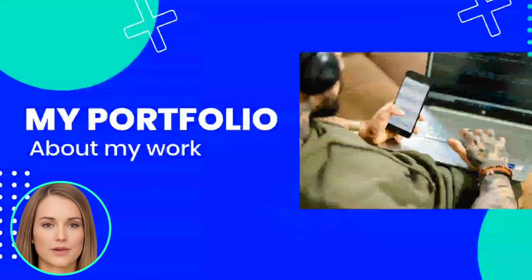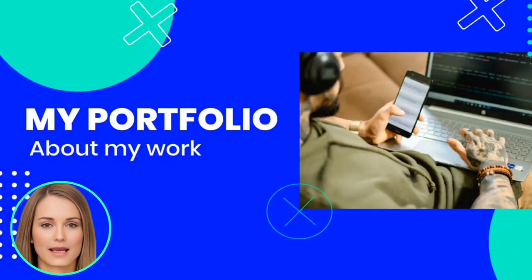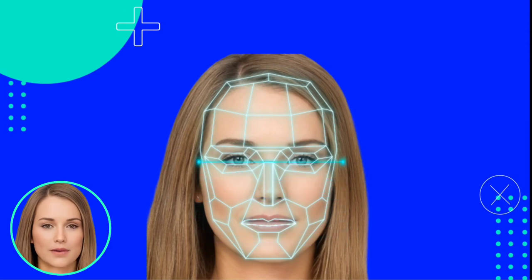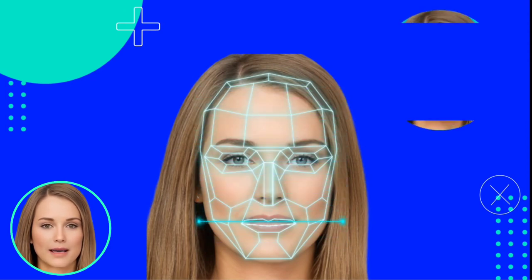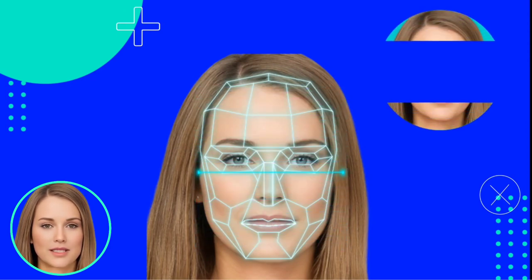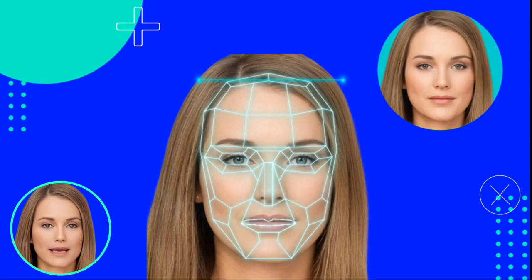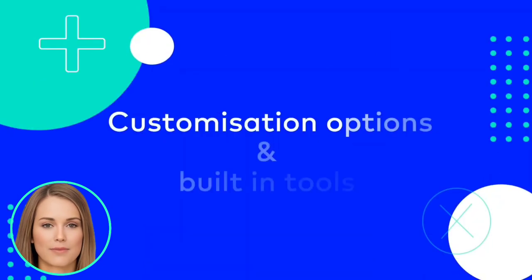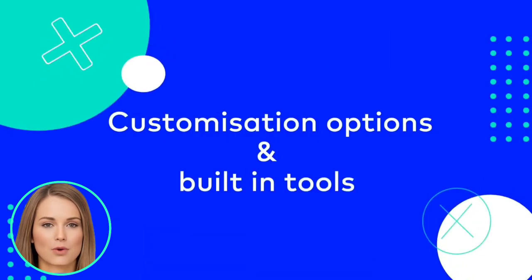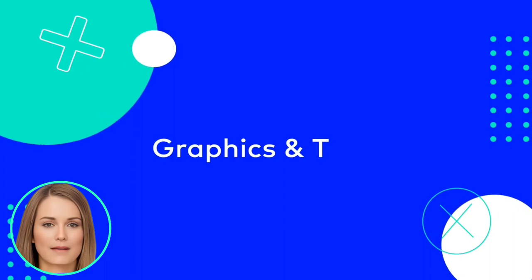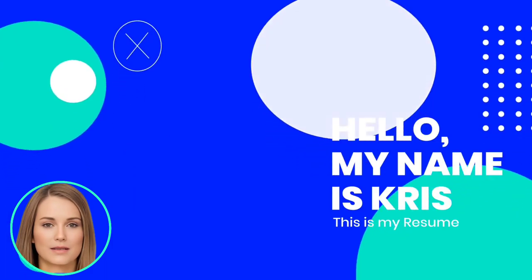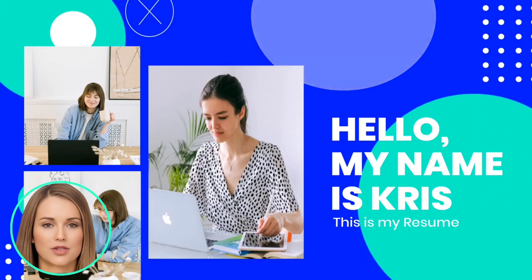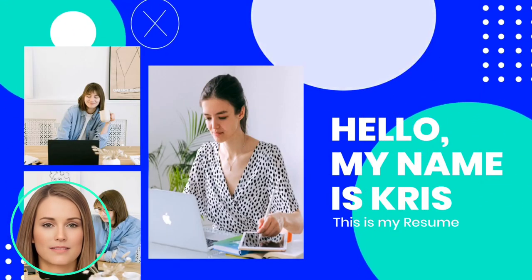Have you ever wanted to create your digital avatar that can present your work in minutes? With Vidboard, you can transform your photo into a realistic talking avatar in just a matter of minutes, just like me. With a wide range of customization options and built-in tools for adding graphics and text, you can create your personalized presentation within minutes.